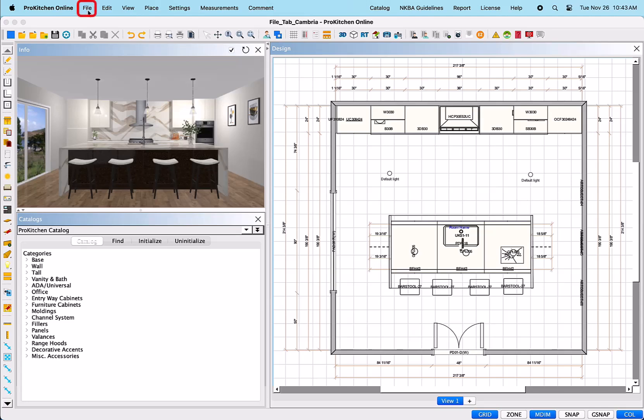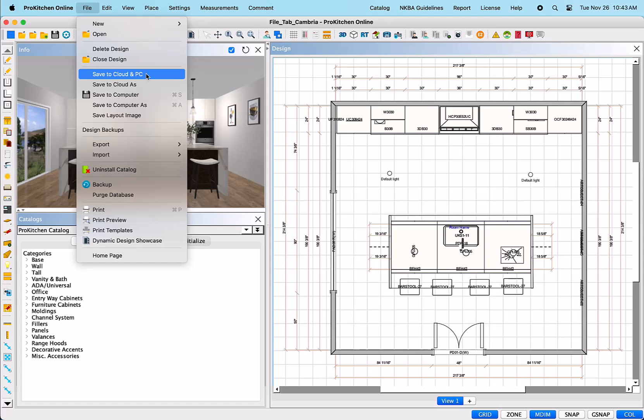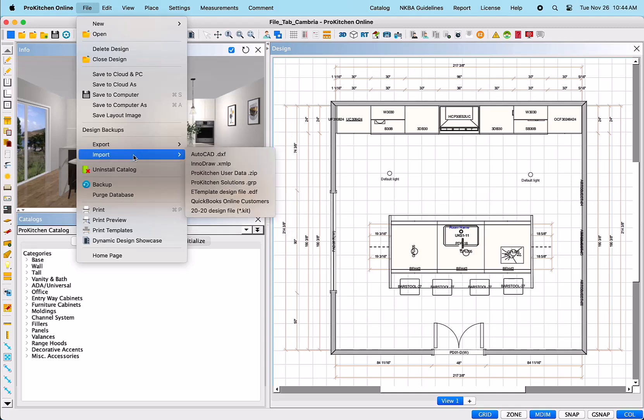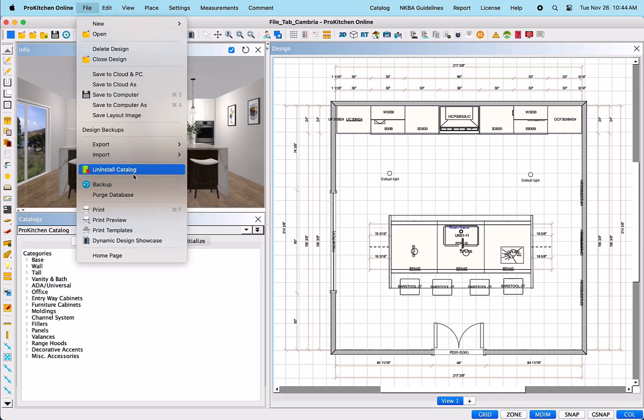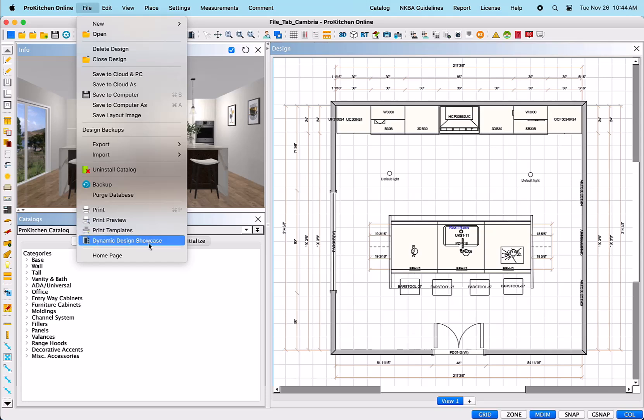Once selected, it will reveal a drop-down menu. Here, you will find a list of items including new, open, delete, and close a design. Save options including to the cloud and computer. Export and import options. Uninstall catalog. Backup design. Print, setup, preview, and templates. Dynamic Design Showcase, our in-software presentation tool. Let's start at the top and take a look at each of these in more detail as we work our way through this menu.